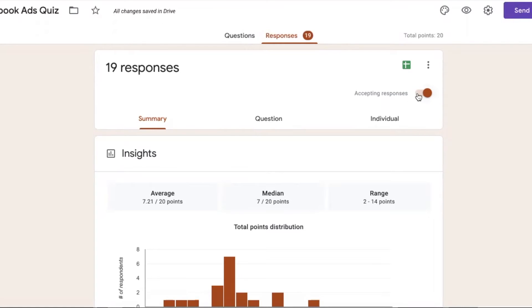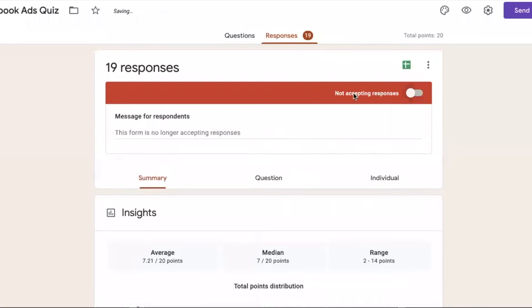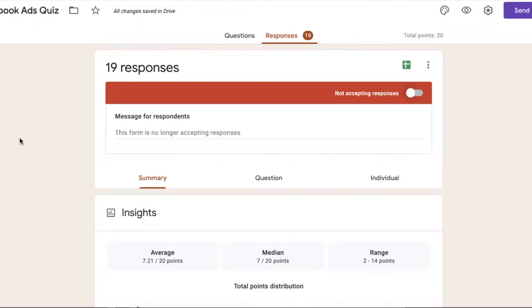If I have closed it, I will not accept the response from not accepting responses. Now, if anyone will go to this form and has the URL, this form will not accept the responses.